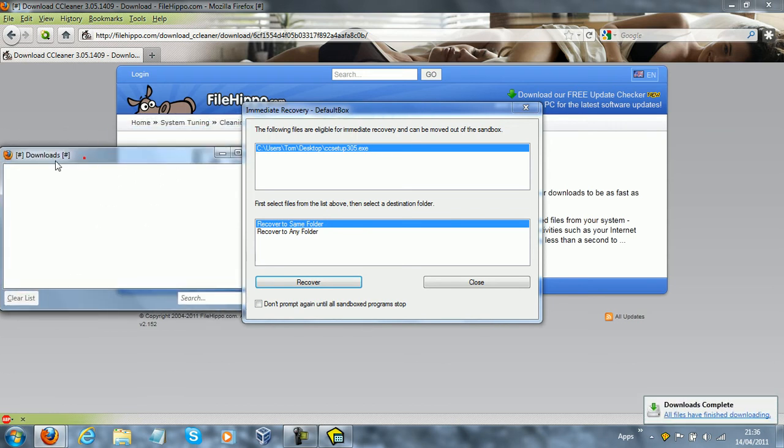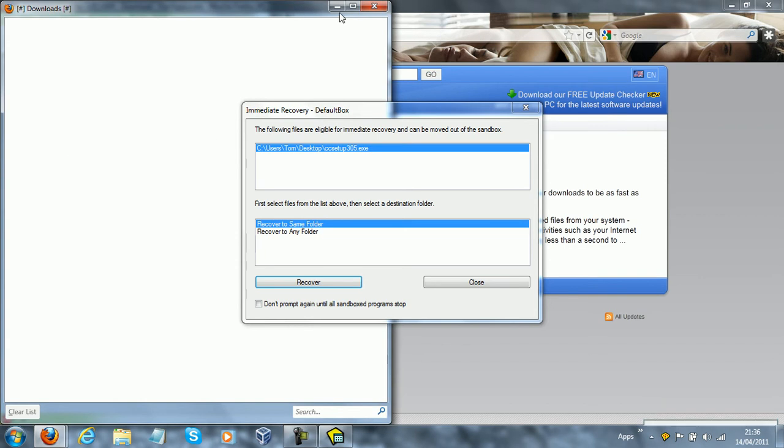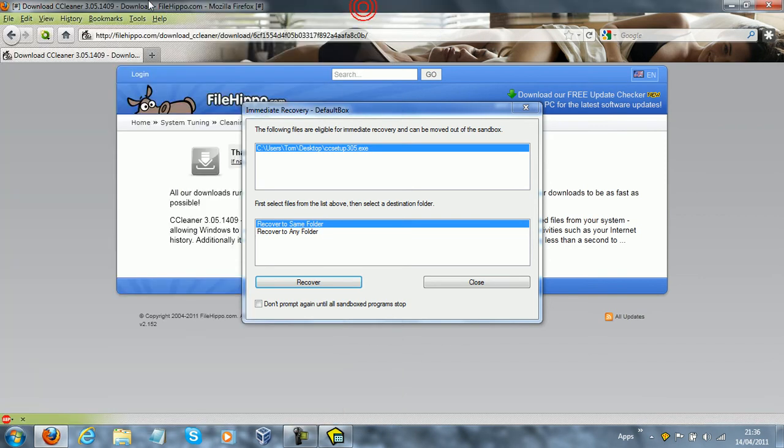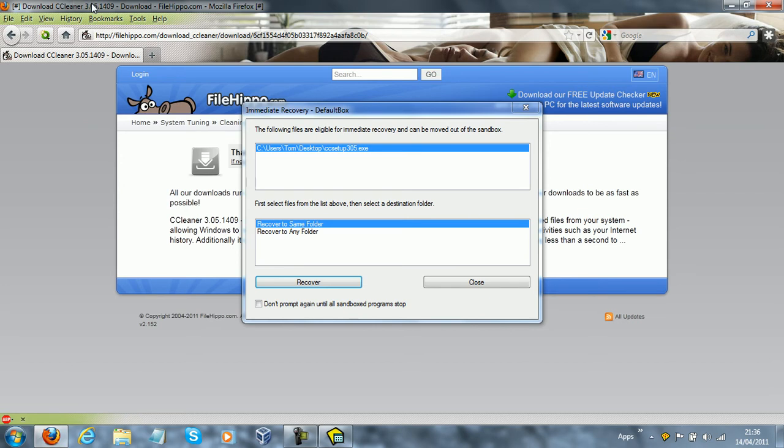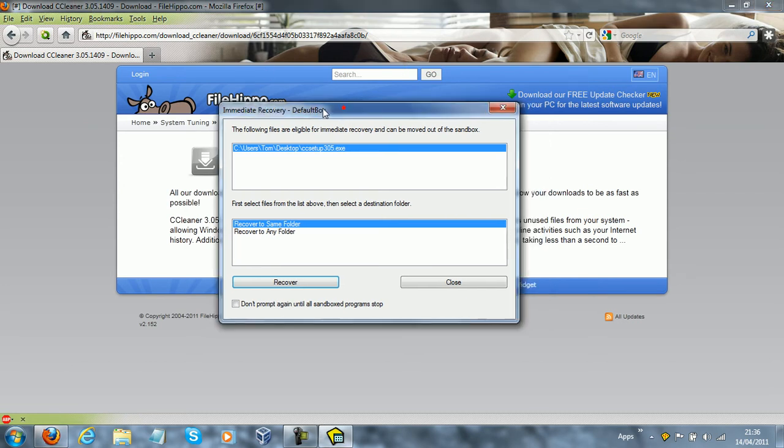Now, before I move on to that, I would like to say, do you see the little hashes in the window up here? That means that this program is running sandboxed, and you'll be quite safe to do whatever you want in it. It cannot touch your system.